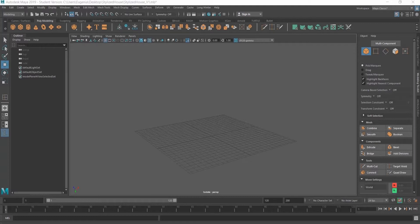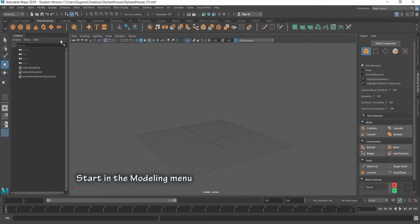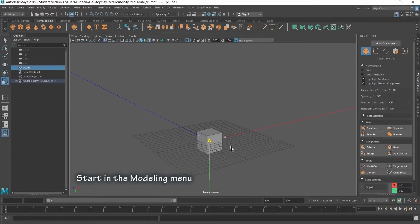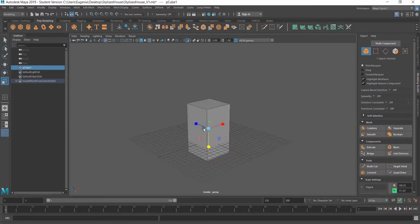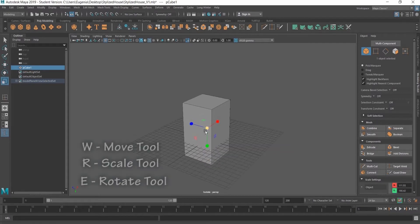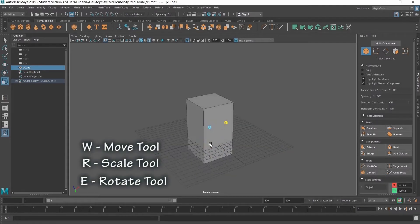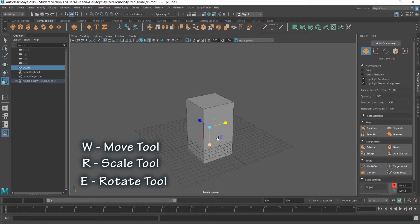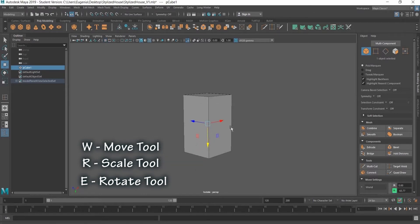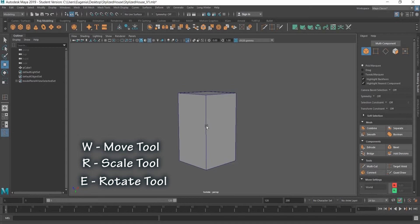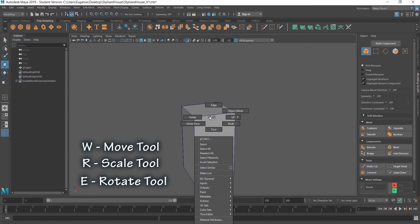So we're starting with Maya open here, and I'm going to go to the top left hand corner to grab a cube and bring it over here. I'm just using my W key to get my translation arrows and the R key to get the scale arrows.